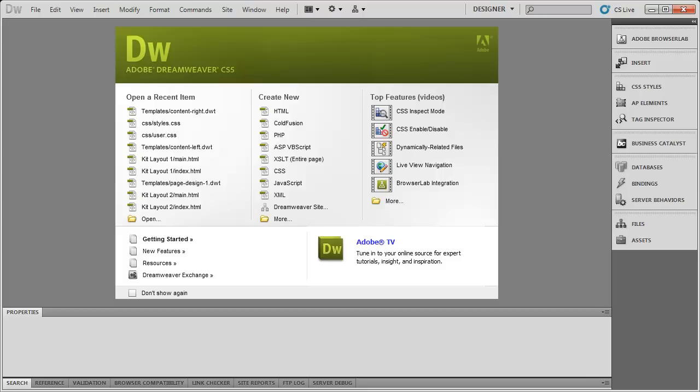But again, it does seem like Adobe is taking HTML5 and mobile development very seriously. And we can look forward to some great things inside of Creative Suite 6.